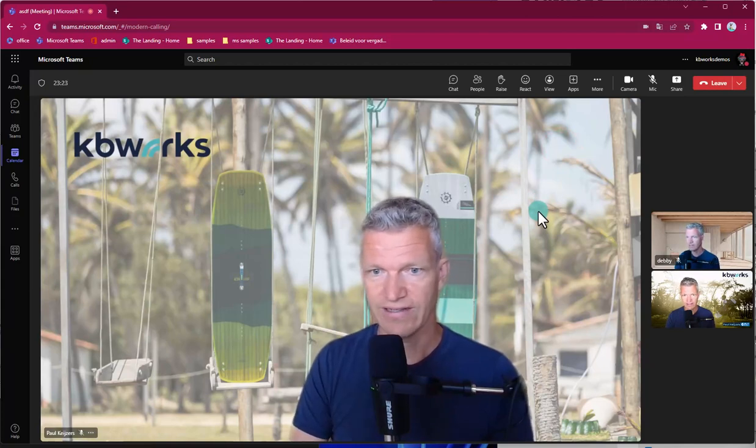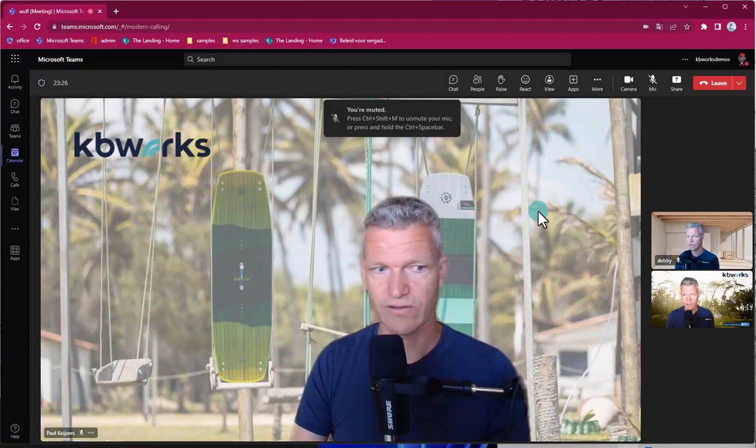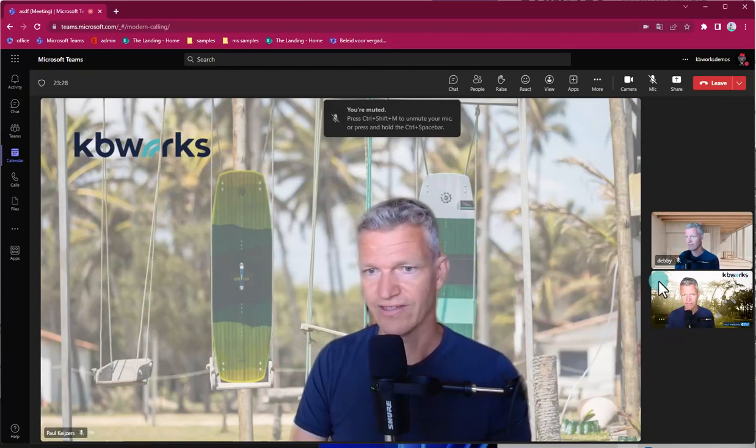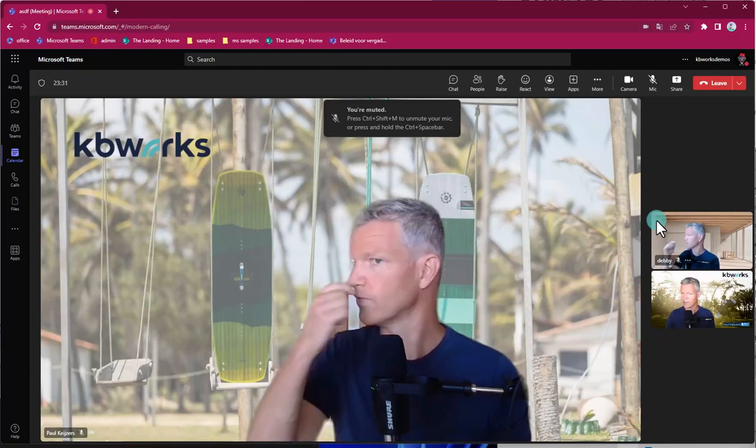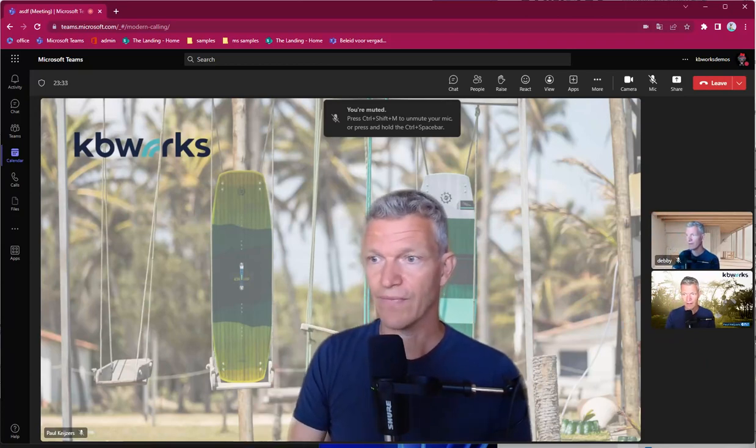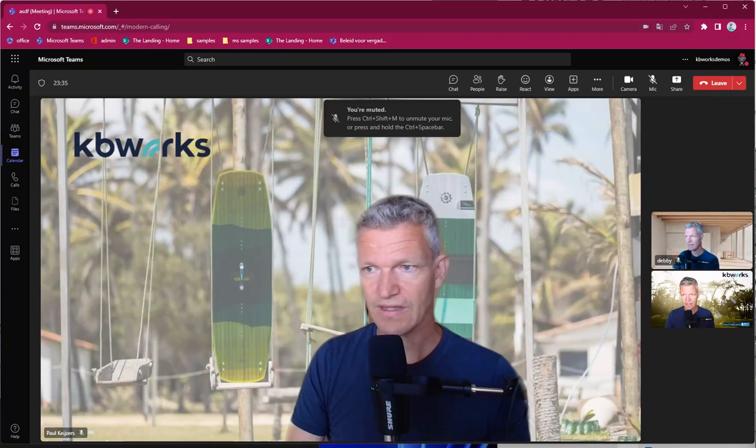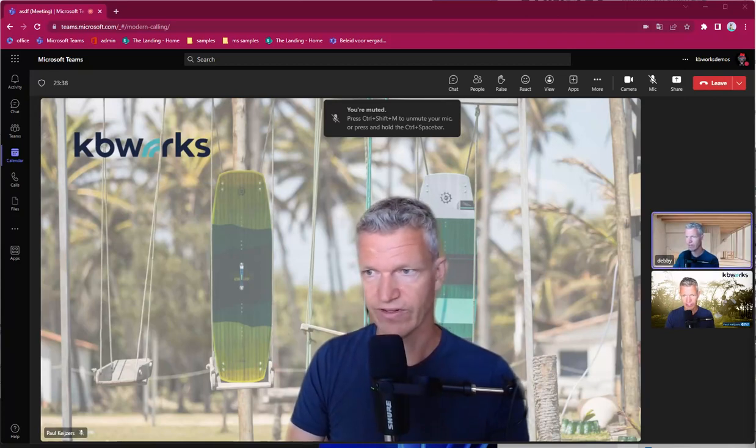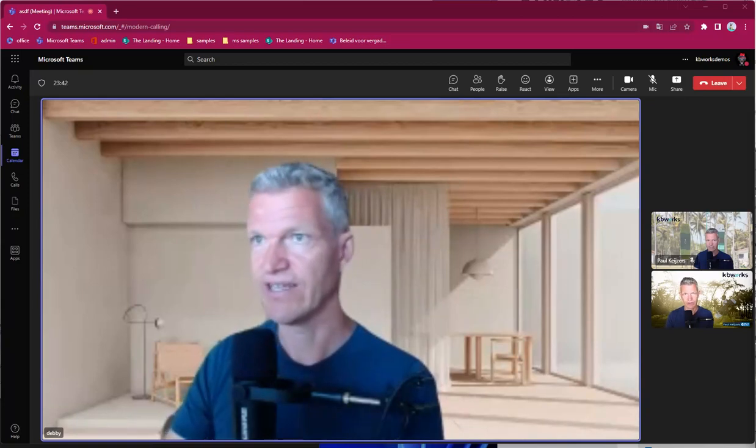In this case, it's the external and I use different pictures every time to show you what's happening. So if I unmute, for example, Debbie, then you will see that Debbie will be in the speaker view.